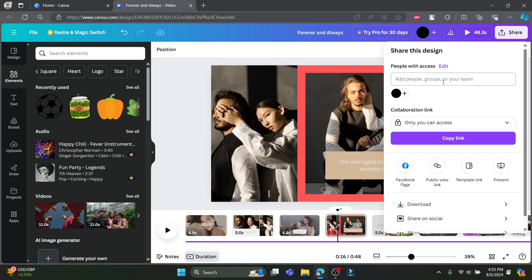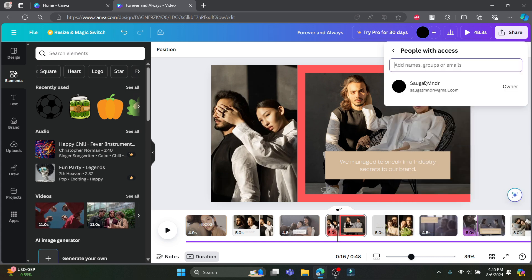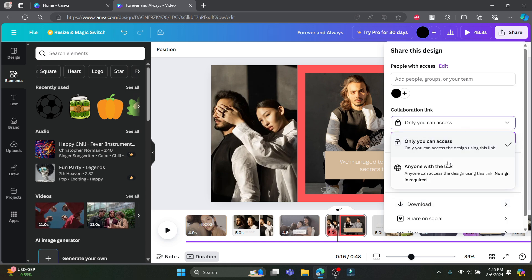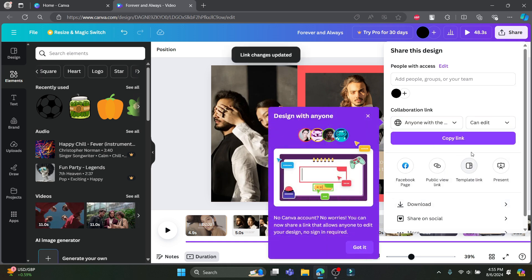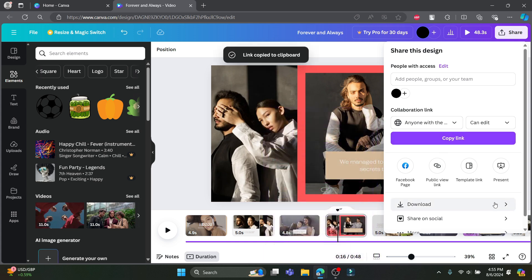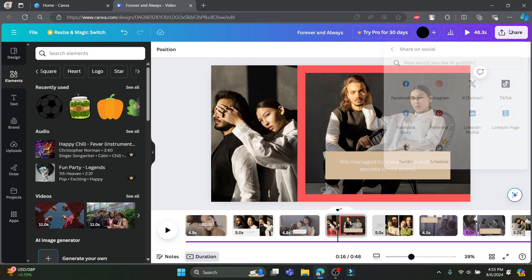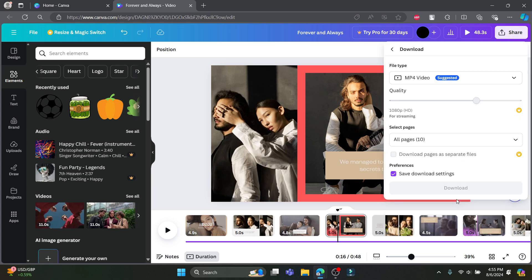After you're done, click on Share. If you want to share access with people, write their names or emails, or if you want to share via a link, copy the link and paste it so people can view your video. You can also share it directly to Facebook, Instagram, Twitter, TikTok, Facebook Story, Pinterest, LinkedIn, Tumblr, and you can schedule it as well.